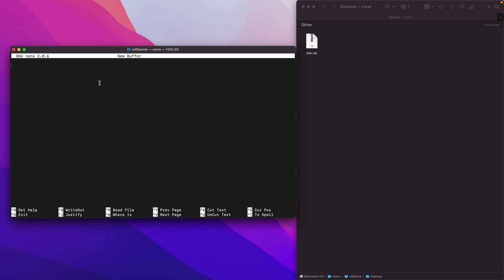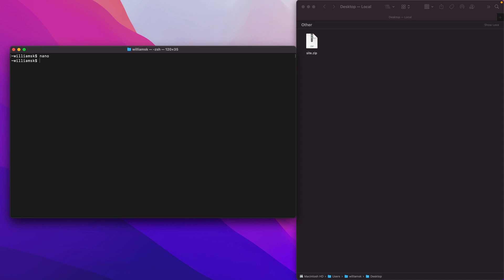Let's exit nano by hitting Ctrl+X and we're back. If you watched that Visual Studio Code video, you can do the same thing by typing 'code' and then navigating to a file. This is what's called an alias — it's designed to use Visual Studio Code to open a file, the same thing nano could do. You can do it alternatively with VS Code.